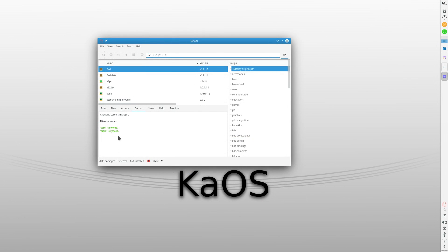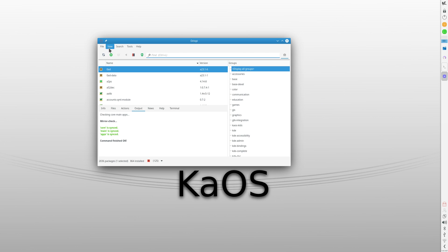So yeah, KAOS is Arch, but not really. Similar to Manjaro? Kind of, but not really. As their website explains, KAOS diverges from Arch quite a bit.